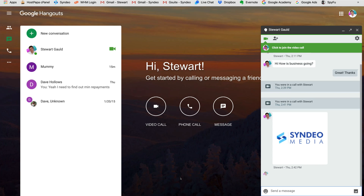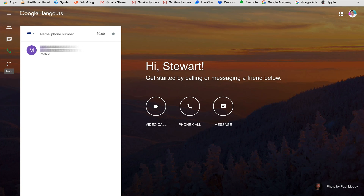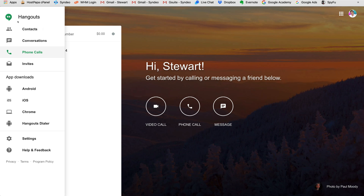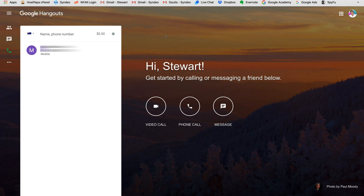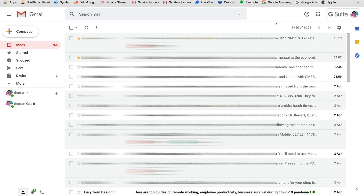I'll exit out of this call now. Clicking the three dots at the bottom gives you more options: look at contacts, start a conversation, make phone calls, invite people to join Google Hangouts, or download the apps on Android, iOS, and Chrome. Again, if you're looking for a more powerful video conferencing tool, I recommend checking out Zoom — though Google Hangouts might be the better option depending on your requirements.